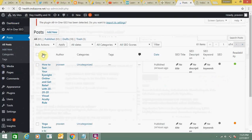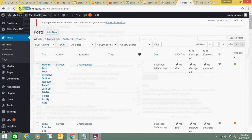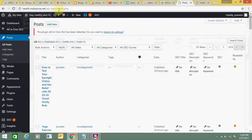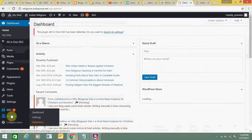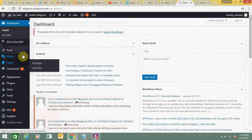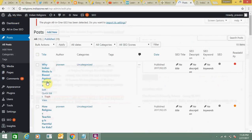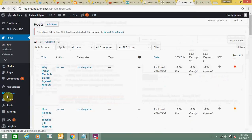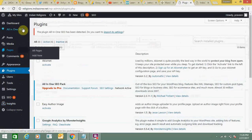All plugins and posts are separate in this health section — you can see different posts here. If I go to religion, the theme, settings, appearance, and everything will change. Posts and plugins are all different for each sub-site.